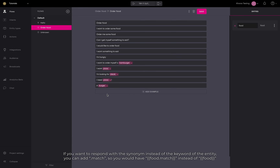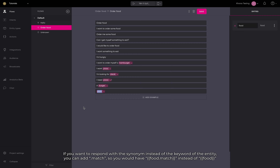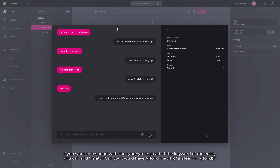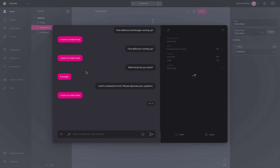If you want to respond with the synonym instead of the keyword of the entity, you can add .match — so you would have food.match instead of food.